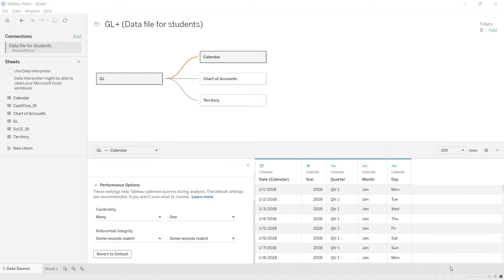Welcome back. We are now ready to start analyzing our data. To get ourselves hands-on, we are going to start by analyzing the sales first, and then once we have a basic understanding of Tableau, we will move towards preparing our financial statements — the profit and loss statement, the balance sheet, etc.